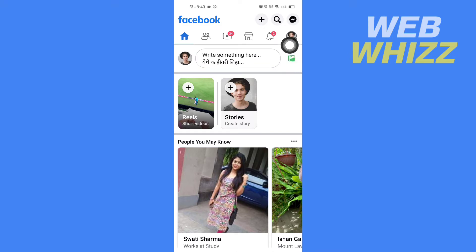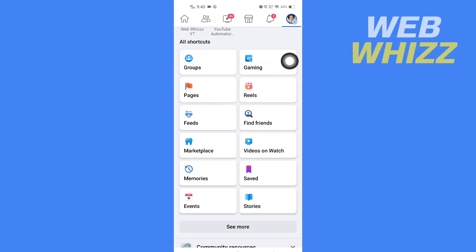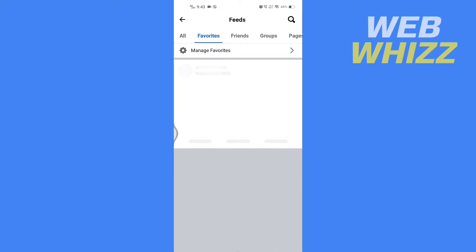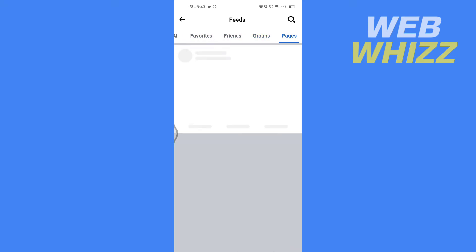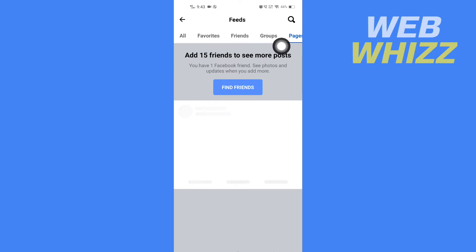Tap on the menu icon in the top right corner. Here you will see Feeds — tap on it. Here you will see all: Favorites, Friends, Groups, and Pages. Select whichever recent posts — on Favorites, Friends, or Groups — you want to see.